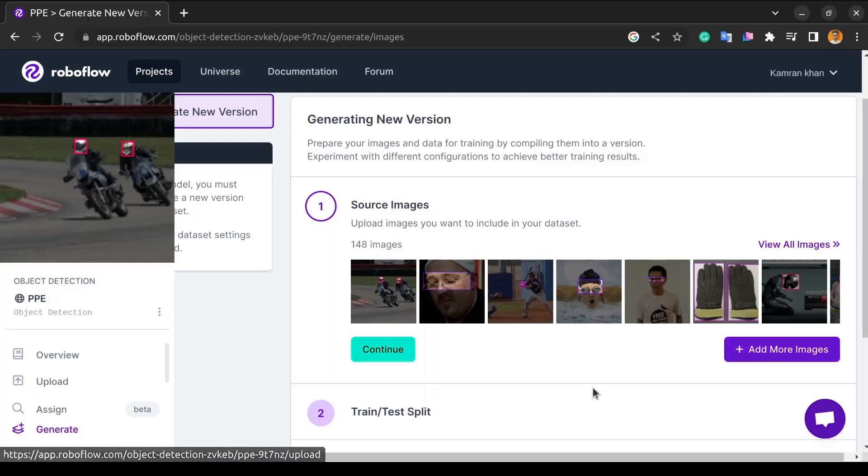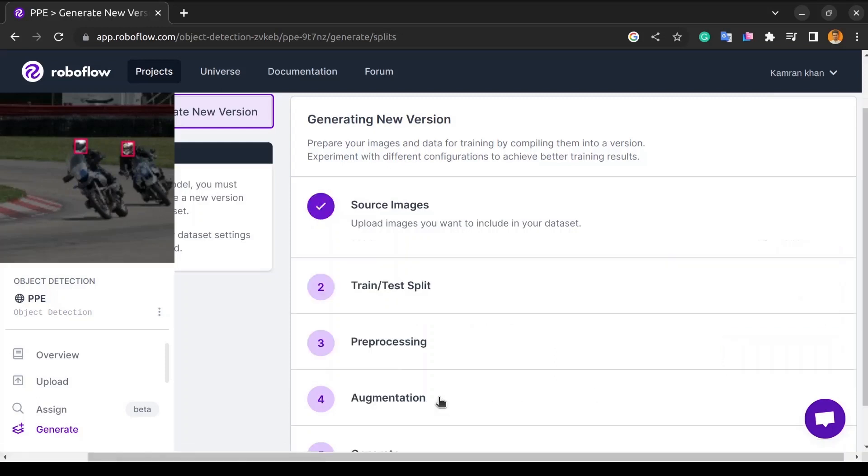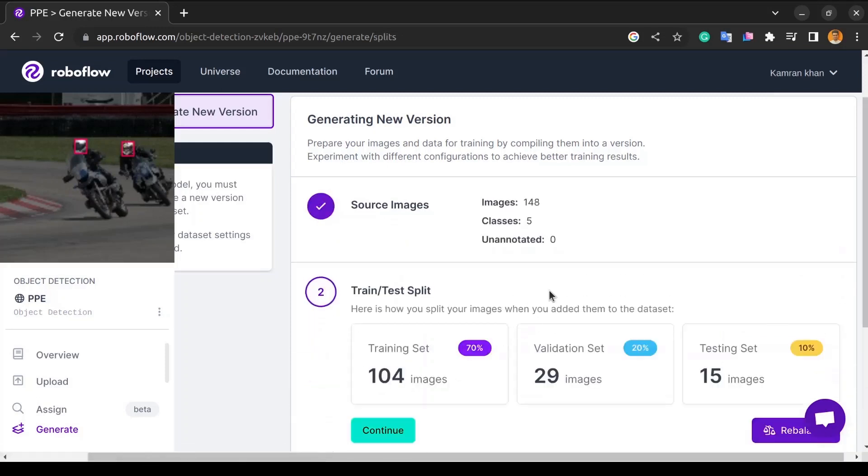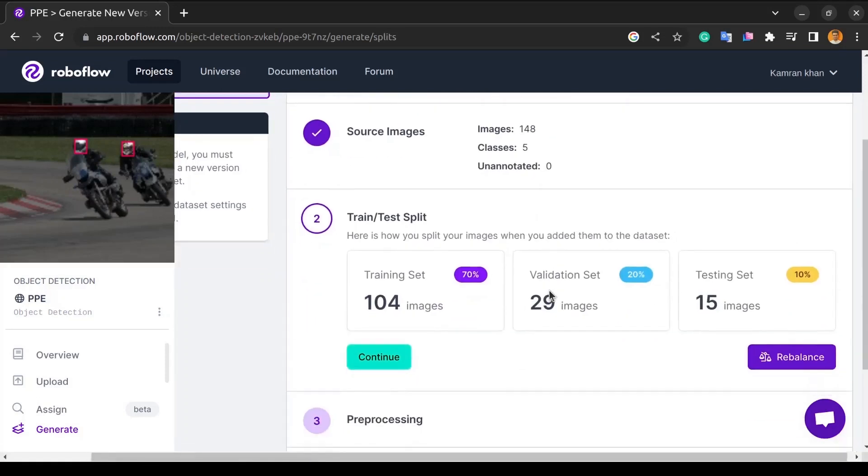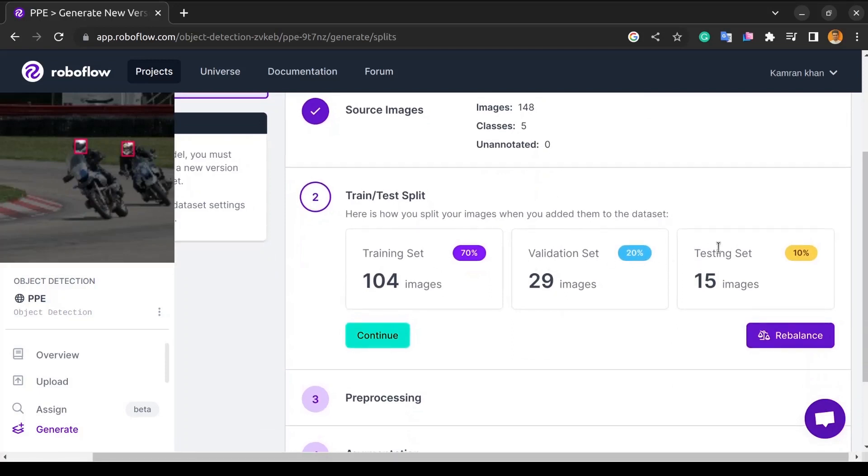Then, in the second video, we used RoboFlow to annotate those images and divided the entire dataset into three parts: 70% of the training dataset, 20% of the validation dataset, and 10% of the testing dataset.